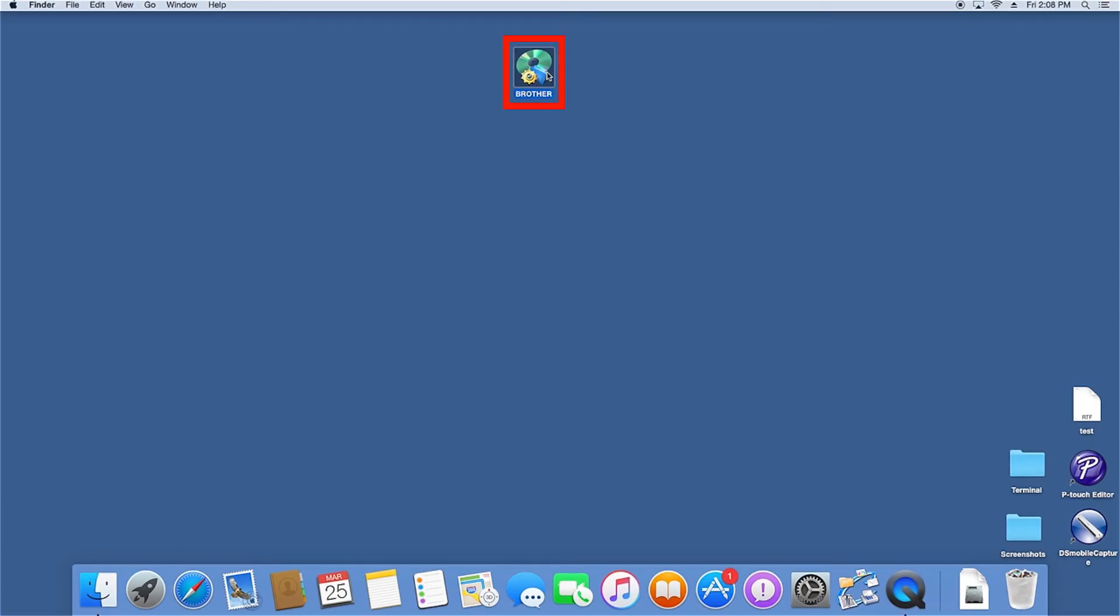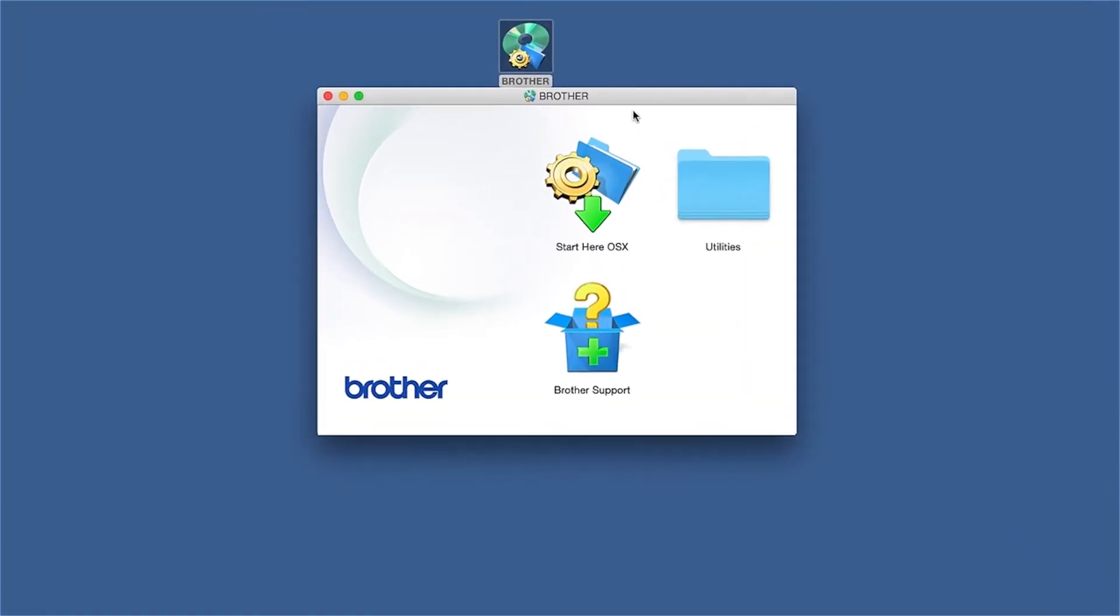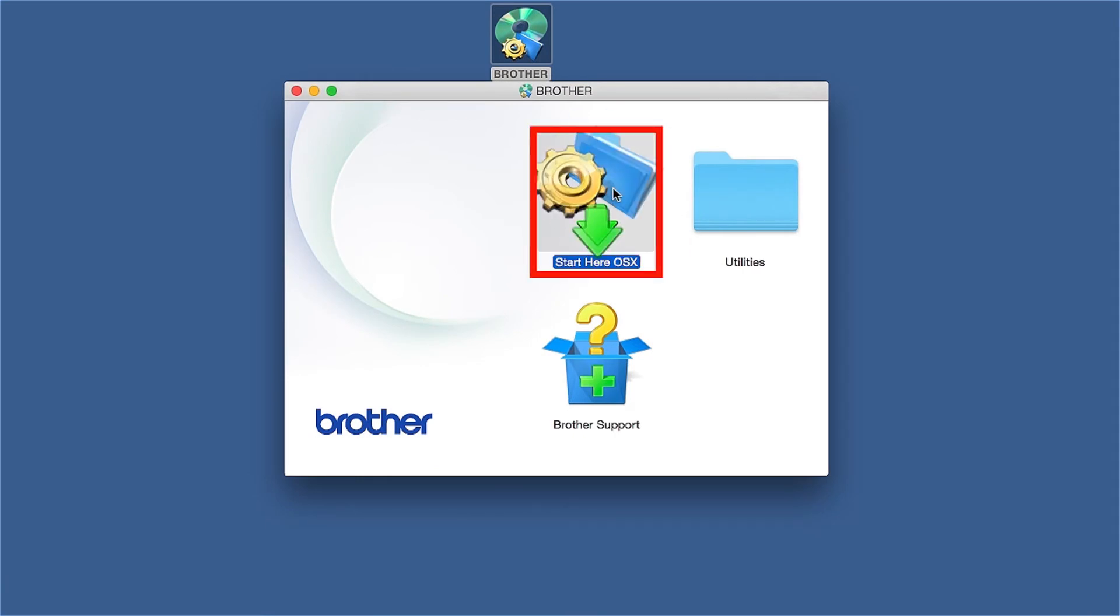Double-click on the Brother icon on the desktop, then double-click on the Driver Download or Start Here icon.